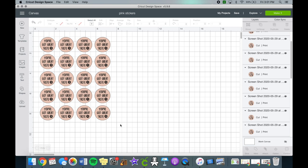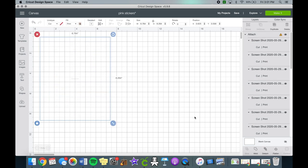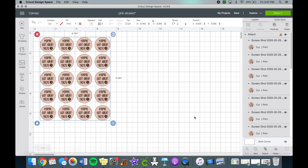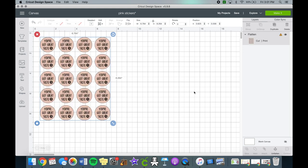Once you're done, click attach then flatten, and then repeat the same steps for the other designs as well. I decided to make two different colors to add variety for my packages for when I ship them.